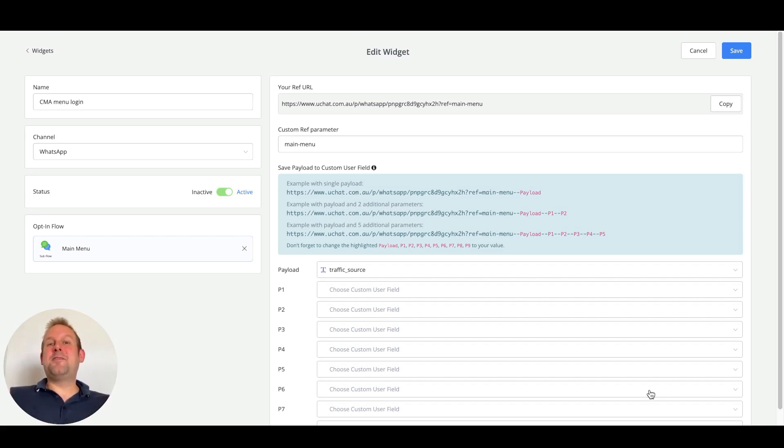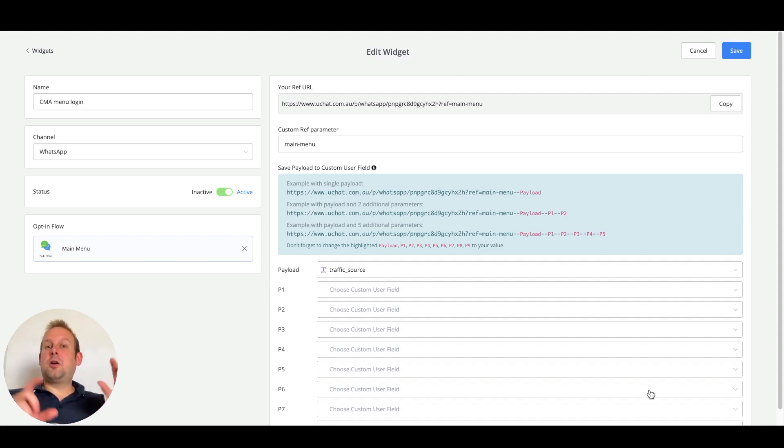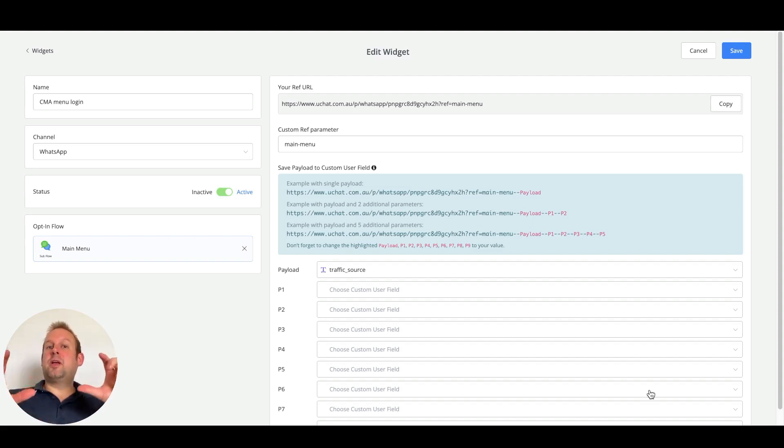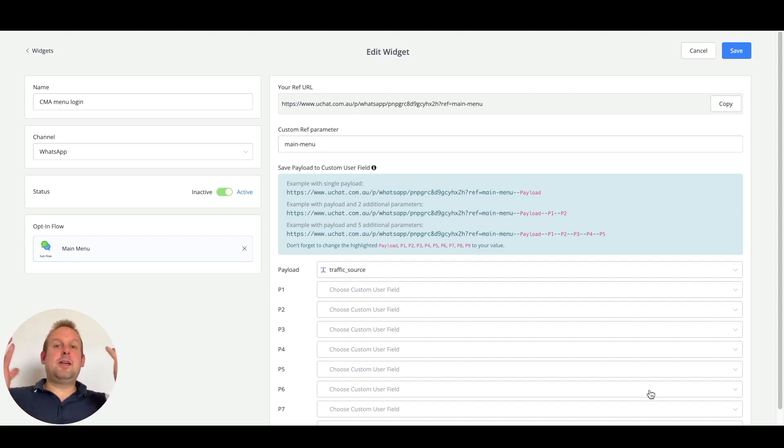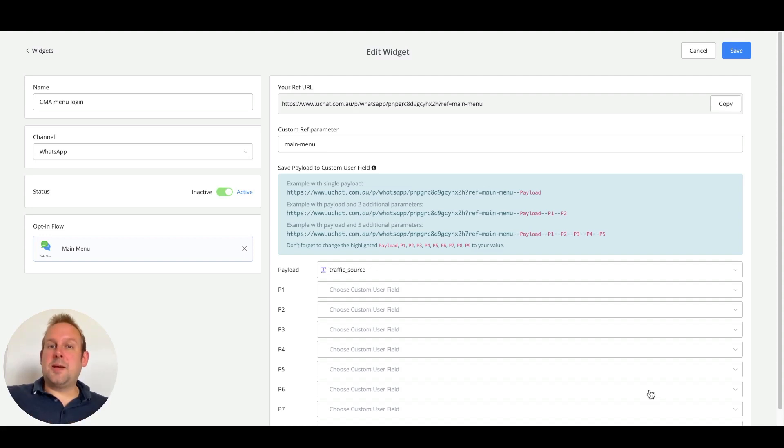Hey guys, today a video about a WhatsApp update that we recently pushed. This is regarding the long line of code that you get when referring a customer from a referral or from your chat widget on your website over to WhatsApp.